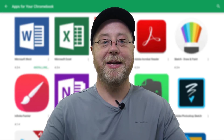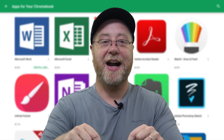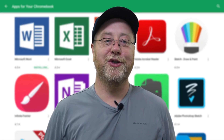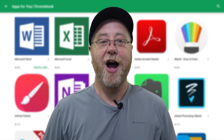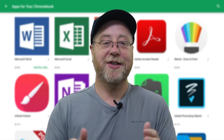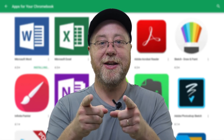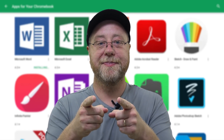My name is Gary Sims and this is Gary Explains. I really hope you've enjoyed this video — thanks very much for watching. I'll see you in the next one.